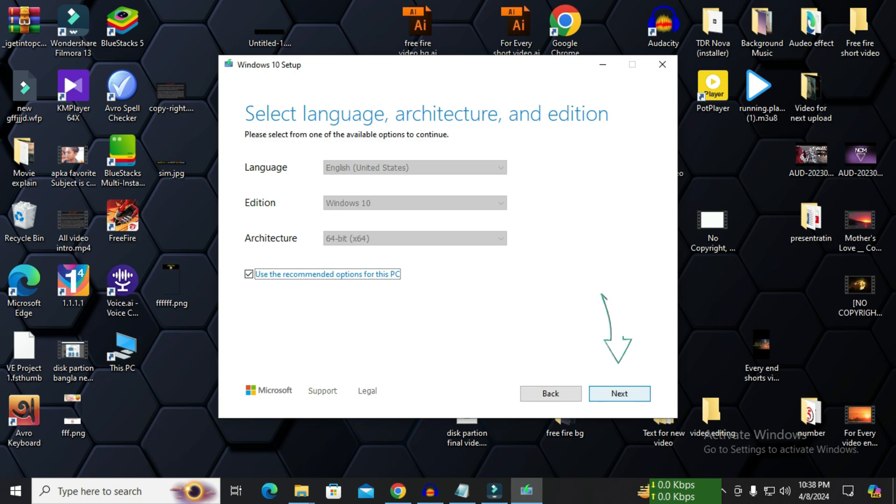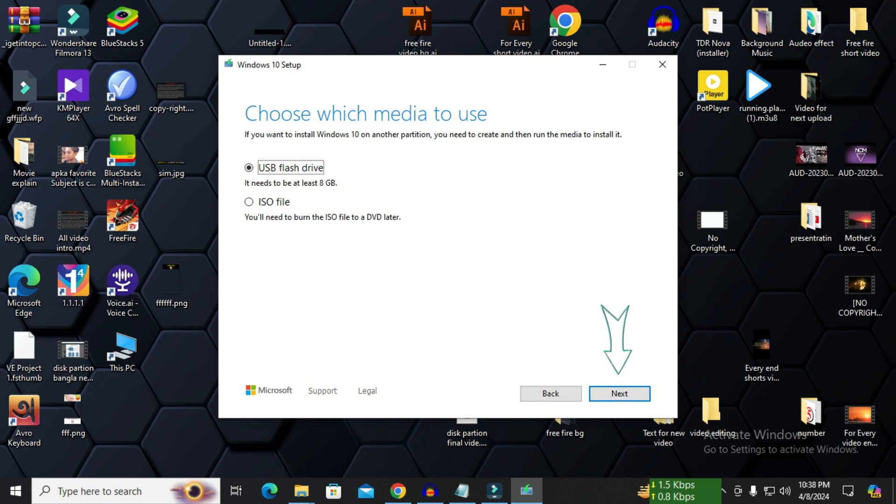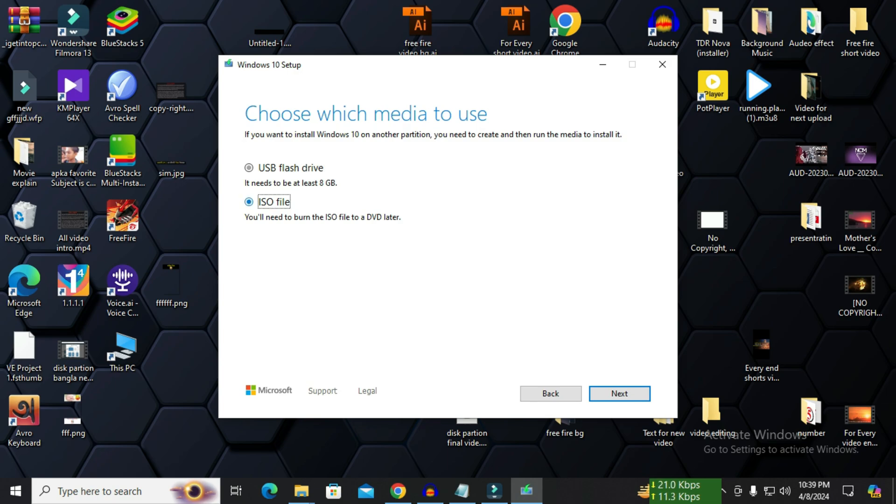Now this option choose which media to use. Here is our main task. There are two options here: USB flash drive and ISO file. If you want to boot directly from USB flash drive, select above. Since I want to download the ISO file directly, I will click below and click on next.